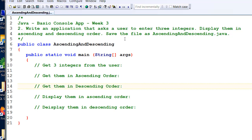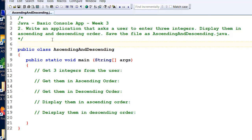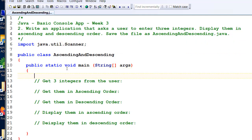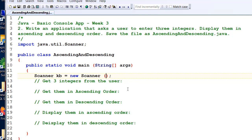We'll get the integers from the user using Scanners, so import java.util.Scanner. We've got our scanner there. Let's declare a scanner object: Scanner kb = new Scanner. You can call it whatever you like — input, keyboard, or whatever — I just call mine kb. System.in is the default input device, which is the keyboard.